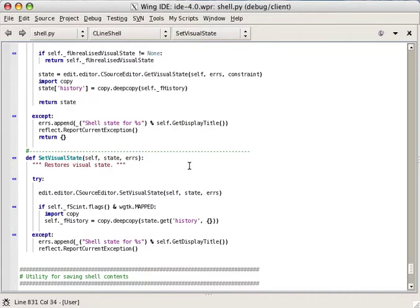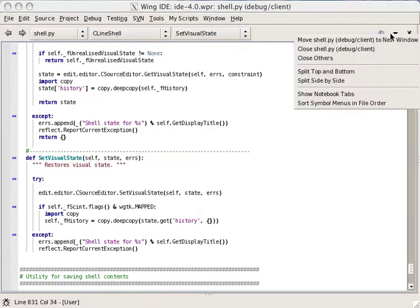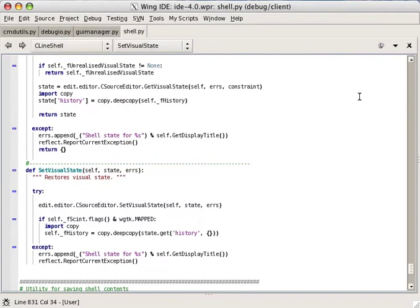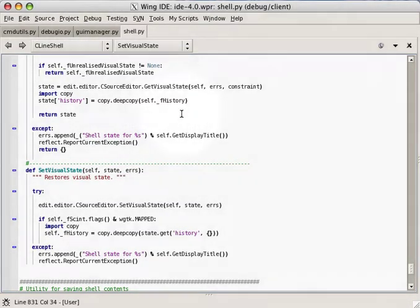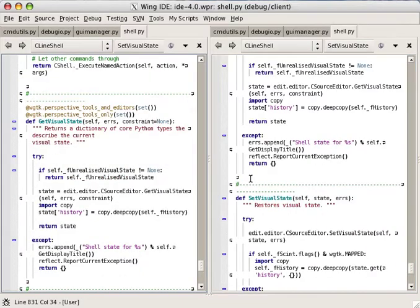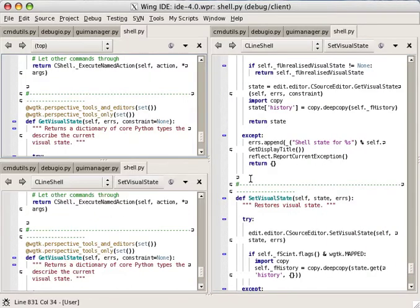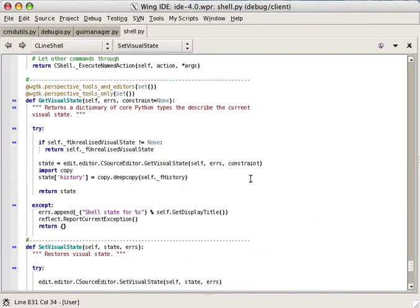The files open can be selected either with a pop-up menu or with tabs at the top of the editor. And the editor may be split into any number of parts, horizontally or vertically.